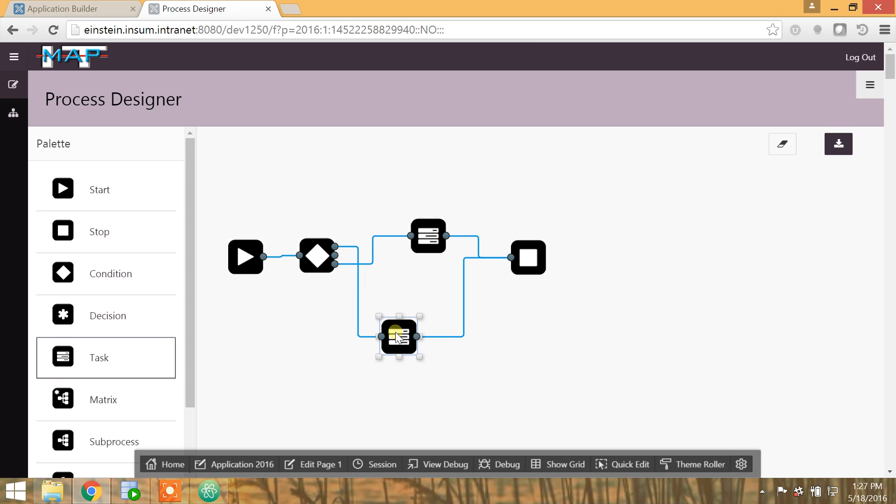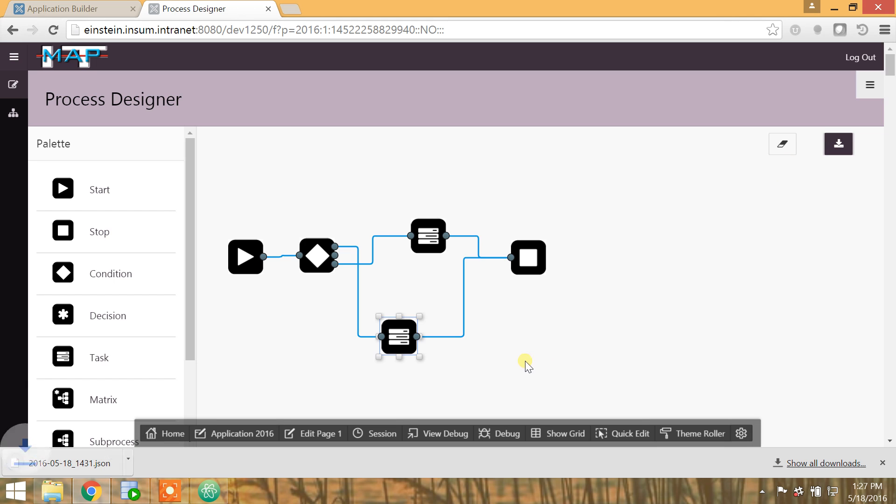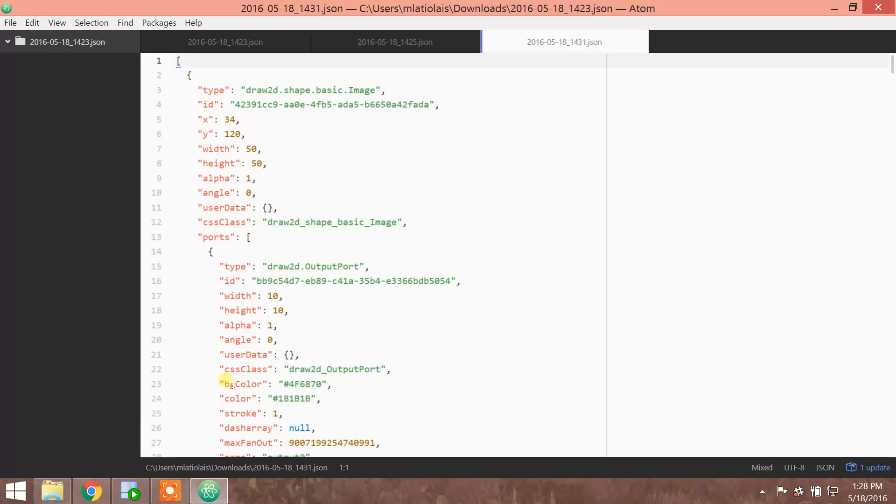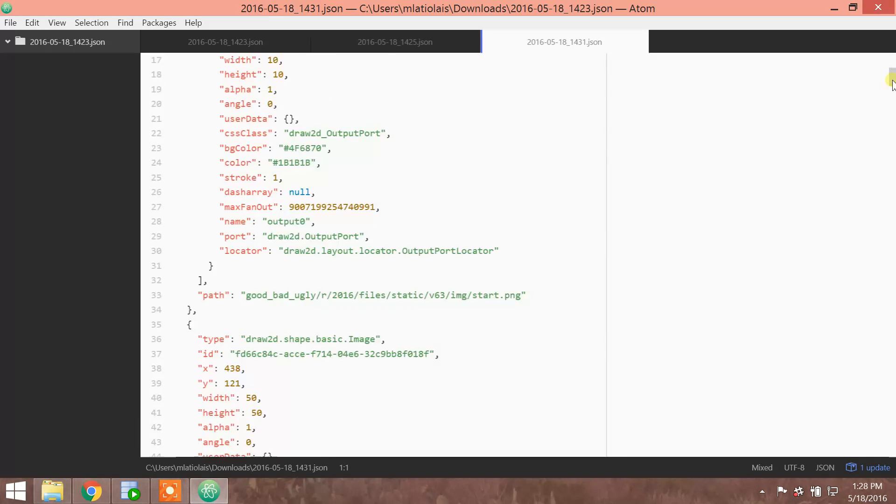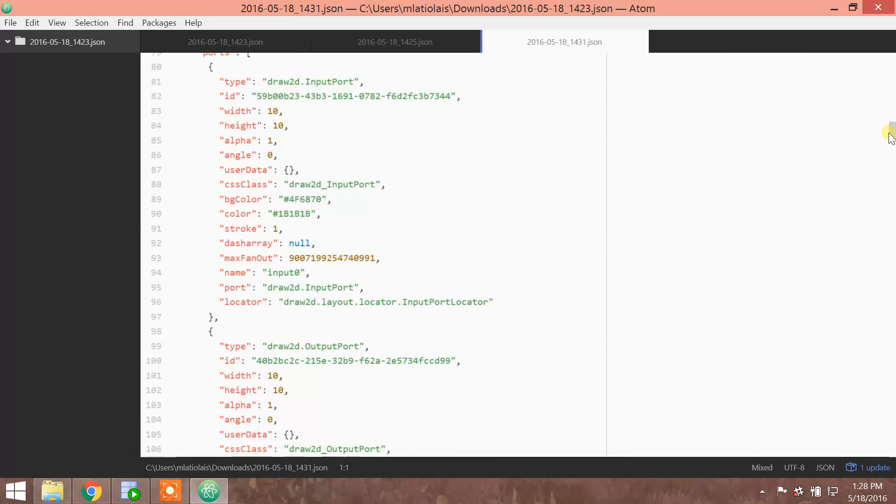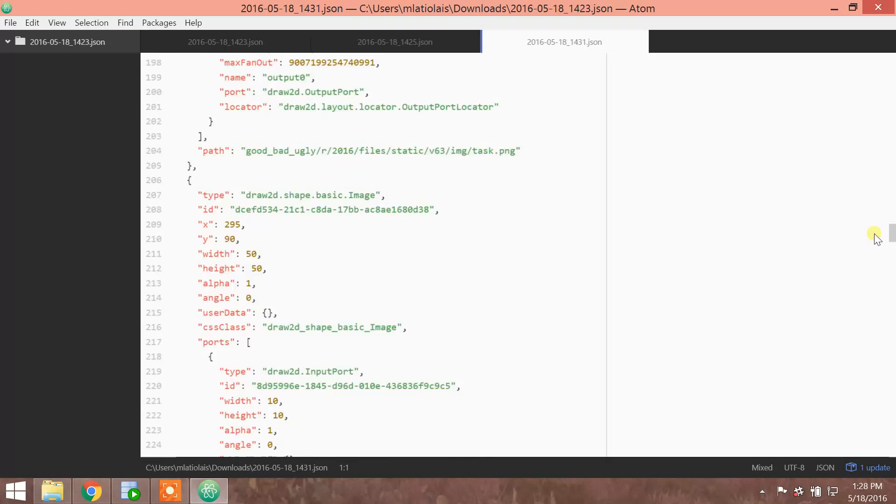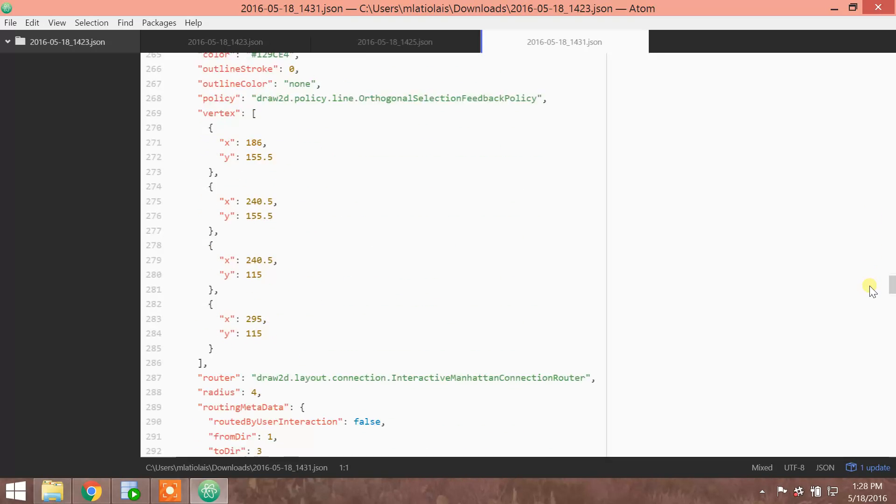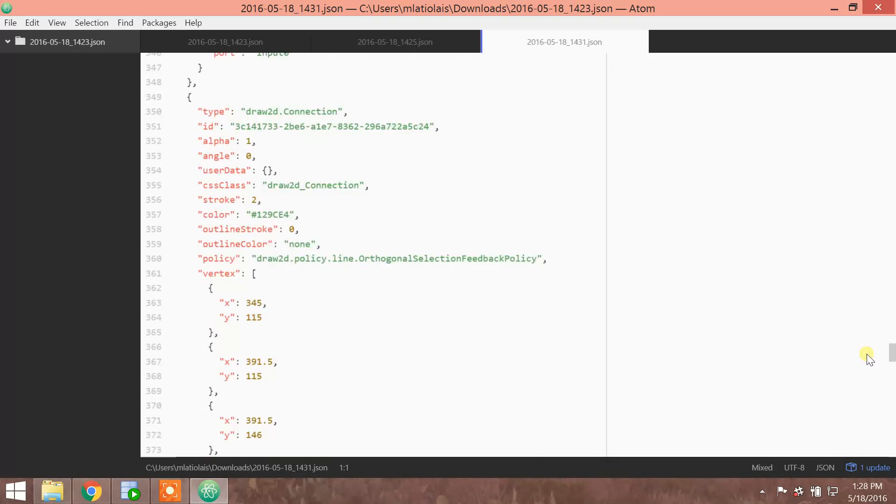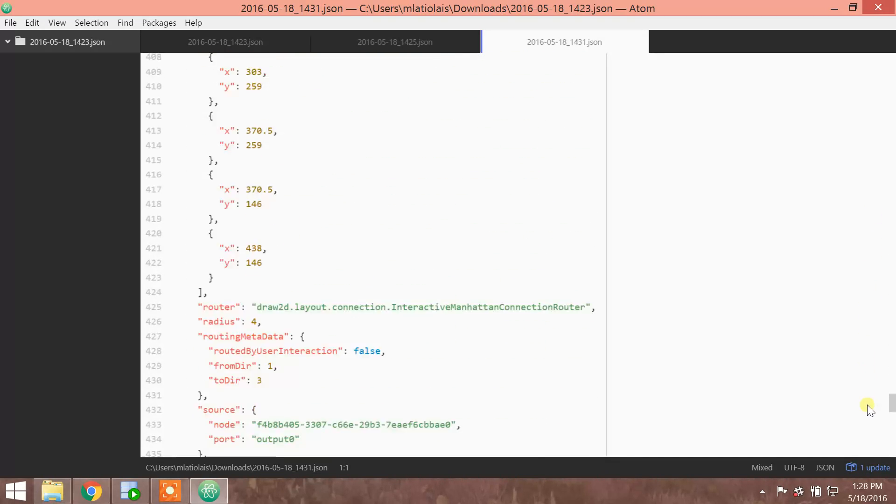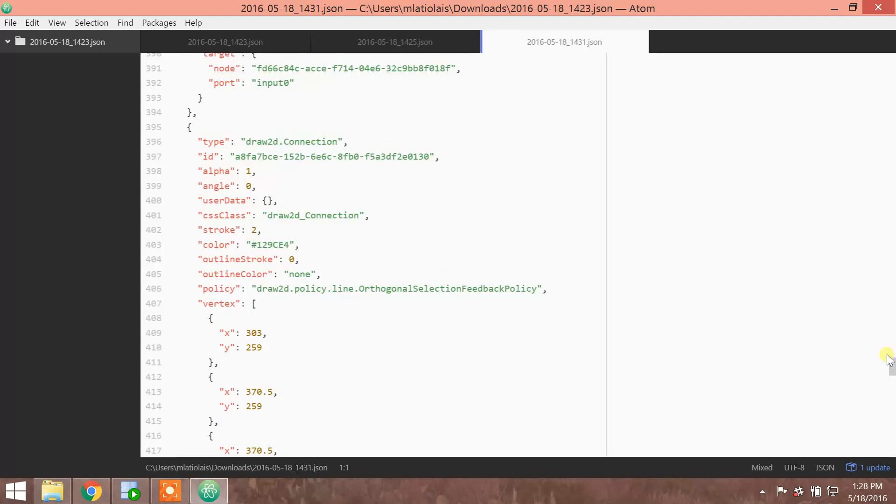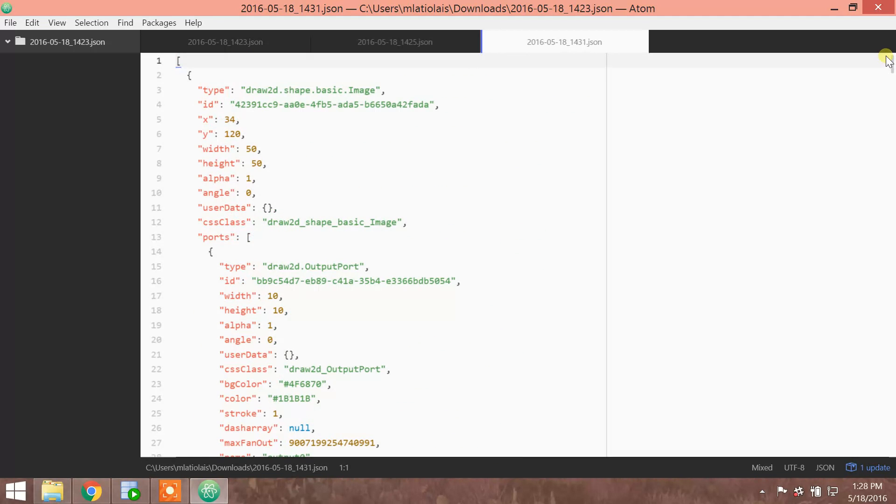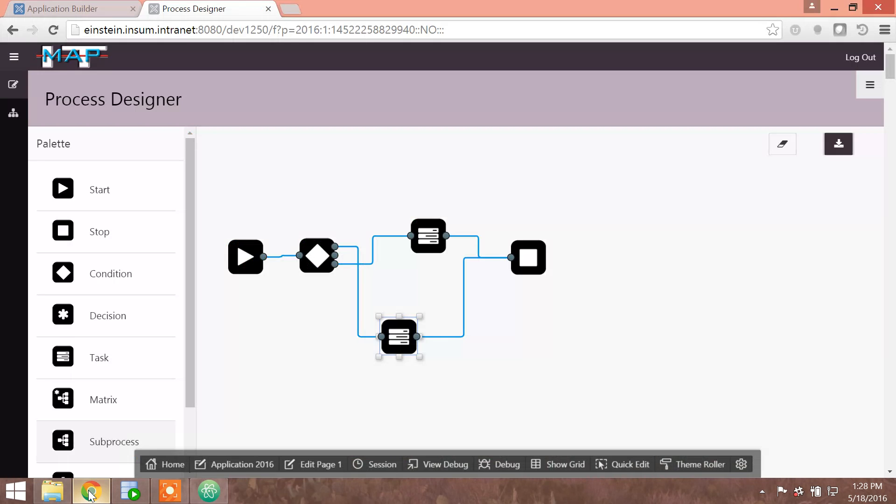Now, the real benefit of this approach over Visio is that I can take this information, everything you see on the screen that I've built, and save it into the database in the form of a JSON object. Everything you see on the screen is here, and we can parse it out. Every node is stored in an X and Y coordinate, and the connection or the port information is stored in that JSON object as well.